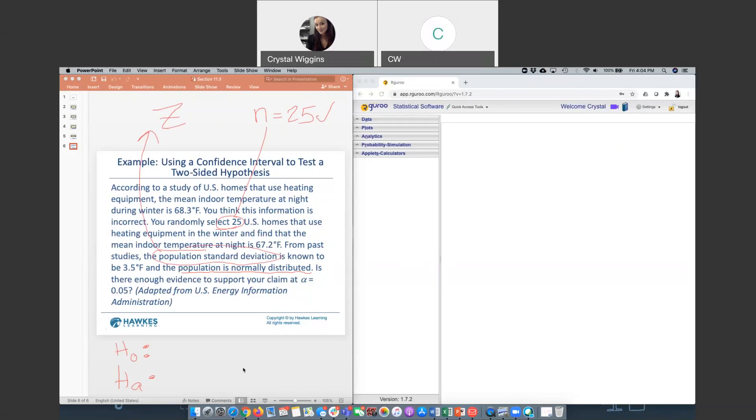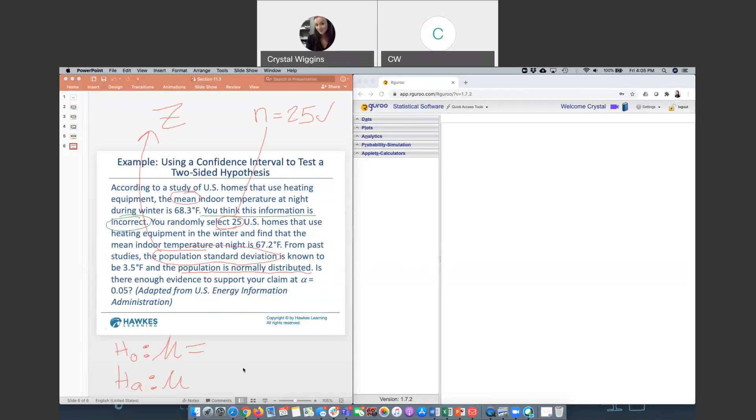We know that we're in the world of the means. So that means we use the population parameter mu, always a population parameter when setting up a hypothesis statement. And the claim that's being made states that you think the information is incorrect. So that's not giving us a direction. It's not saying that we believe that it's warmer in the homes at night or cooler in the homes at night, which means that we will be hypothesizing that they state the average is 68.3. And we say that that's incorrect. So our claim is going to be labeled on the alternative.